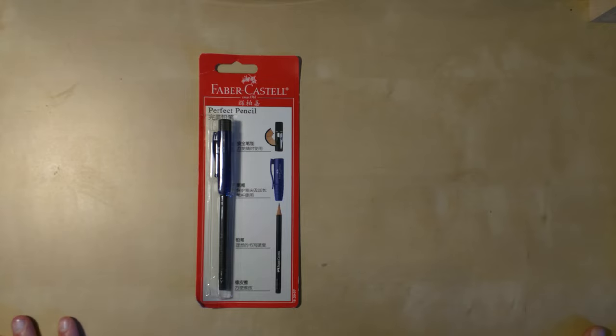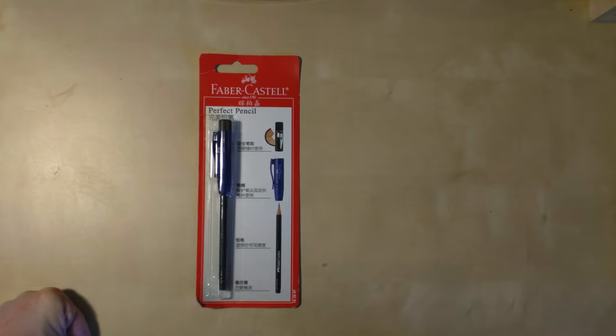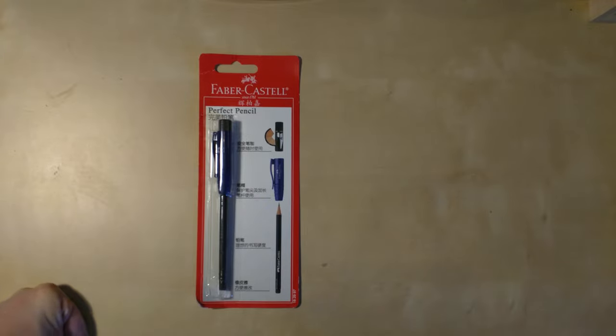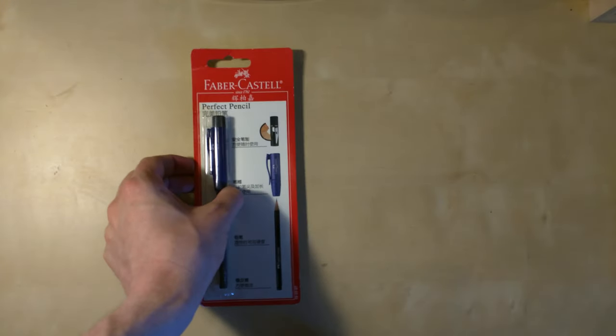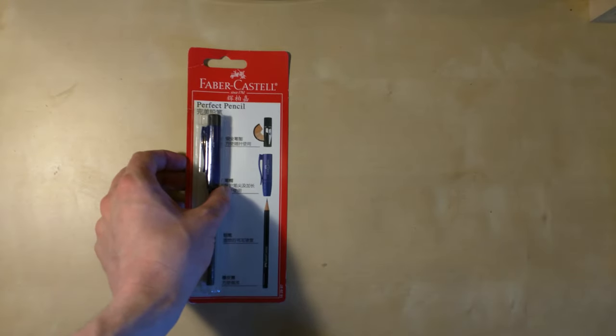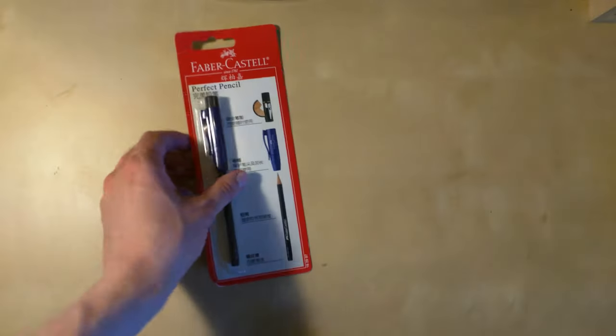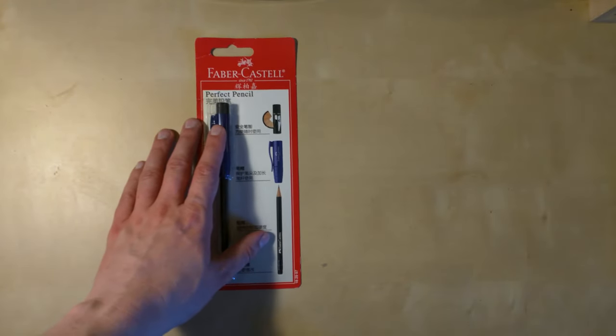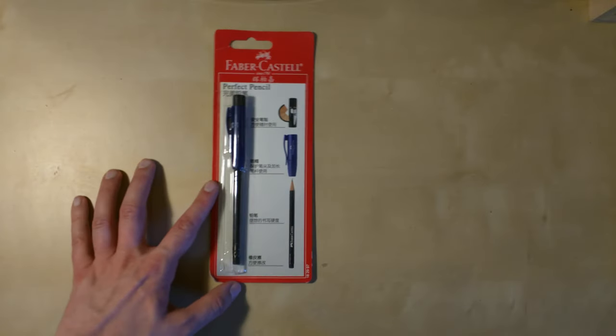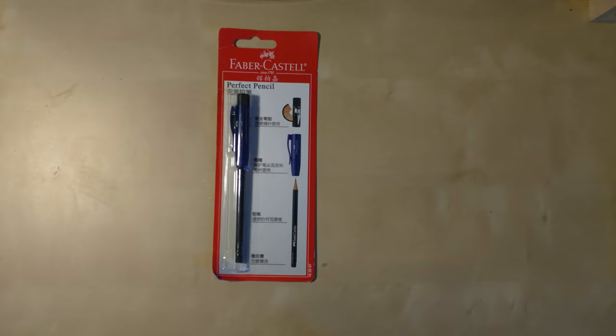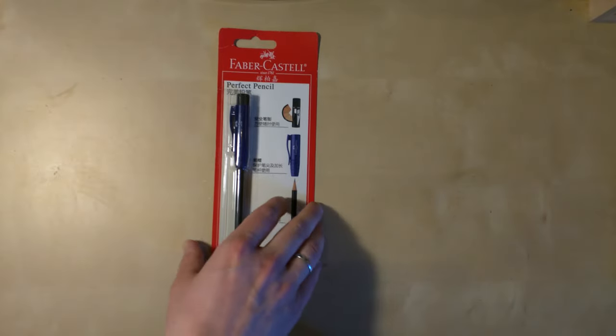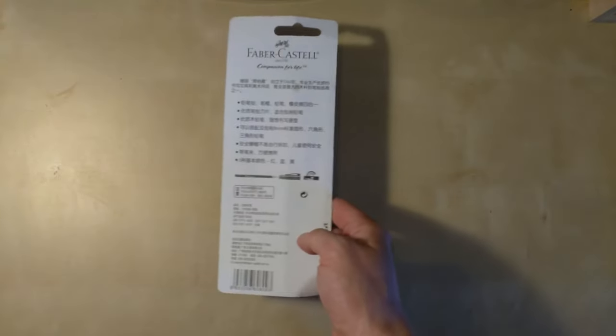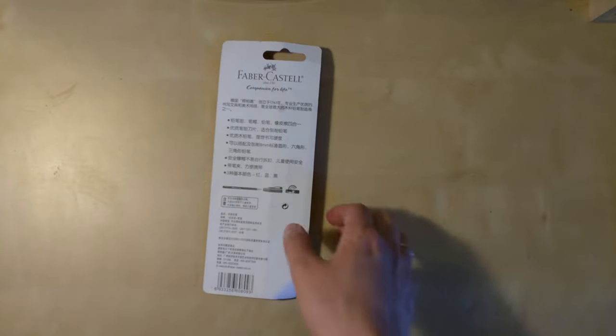The cheaper Graf von Faber Castell versions these days are just under 200 quid. A few years ago they were 100 quid, so maybe 150 to 300 bucks now. But this is the cheapest version. I bought this one in Shanghai many years ago and I think I paid 20 Qai, or maybe even less, so roughly two quid or about three bucks.